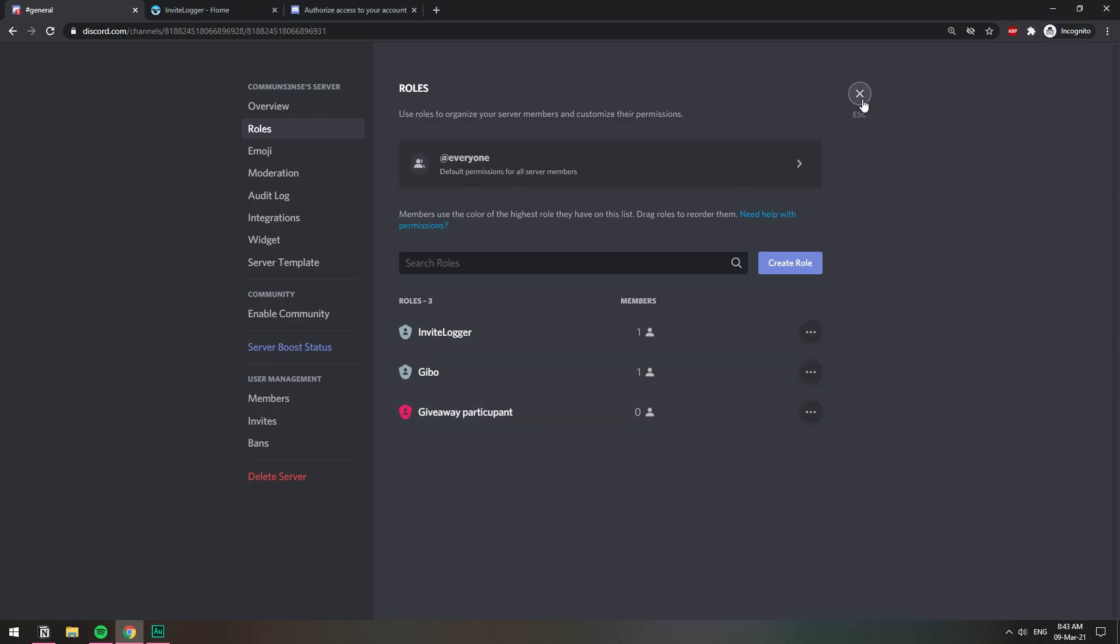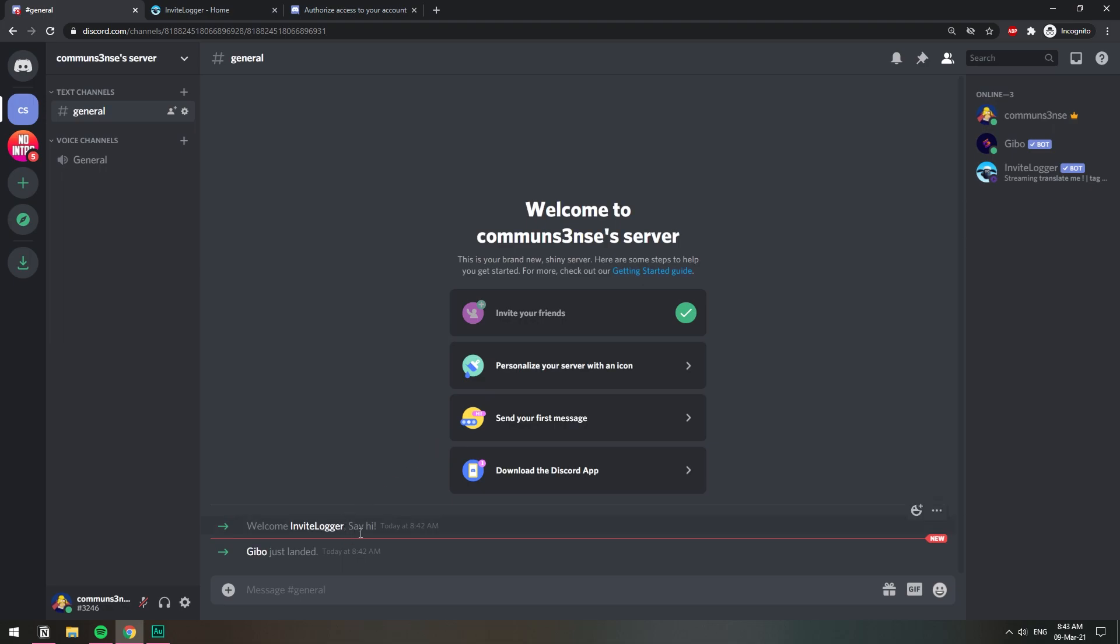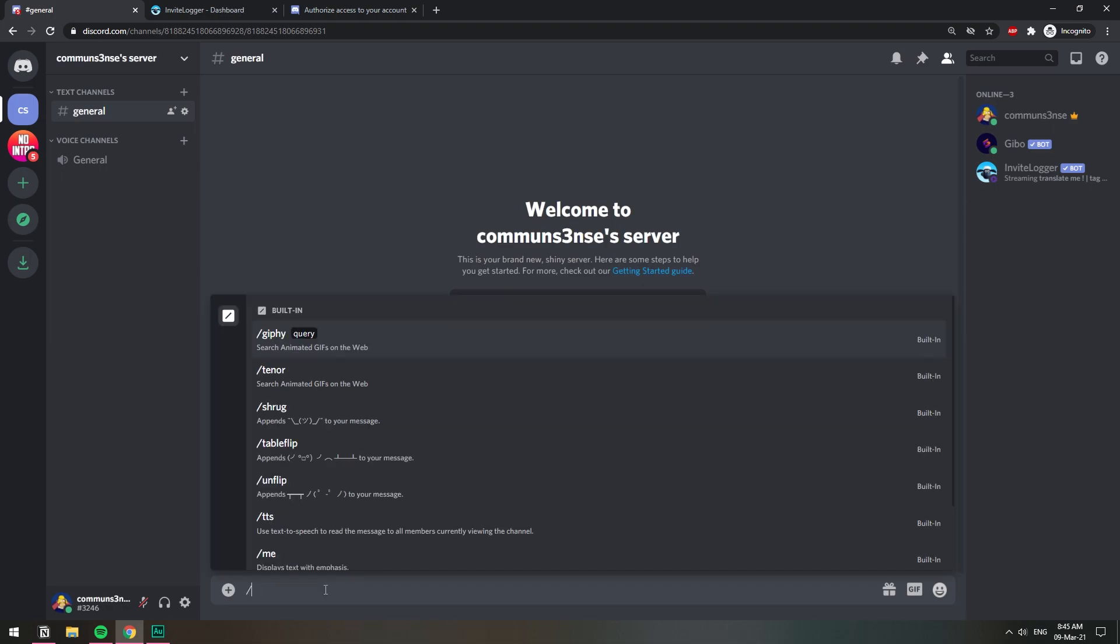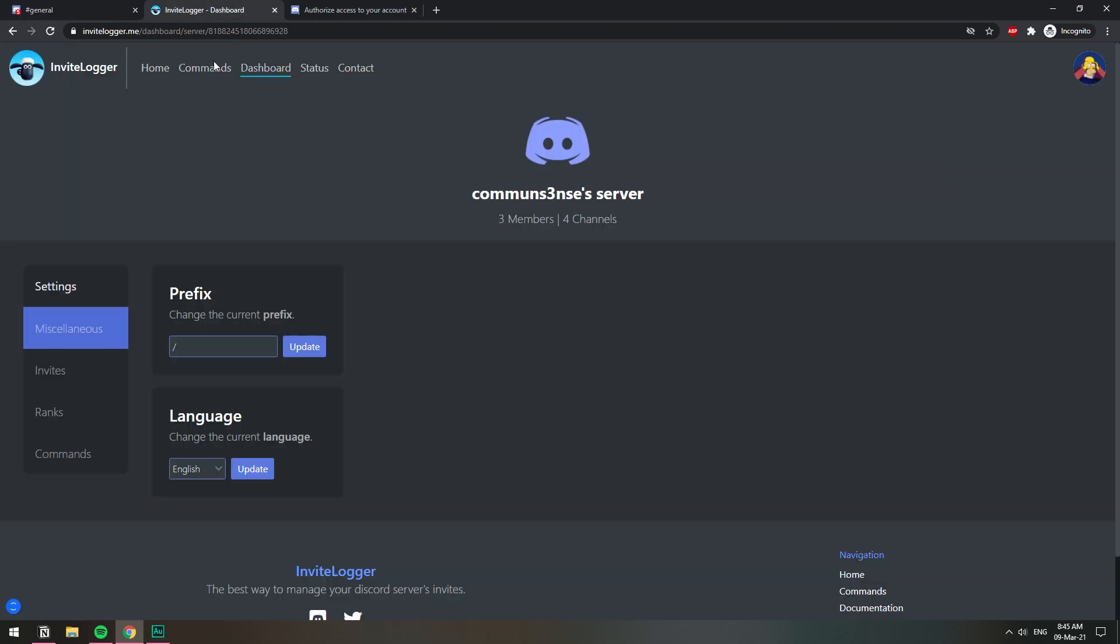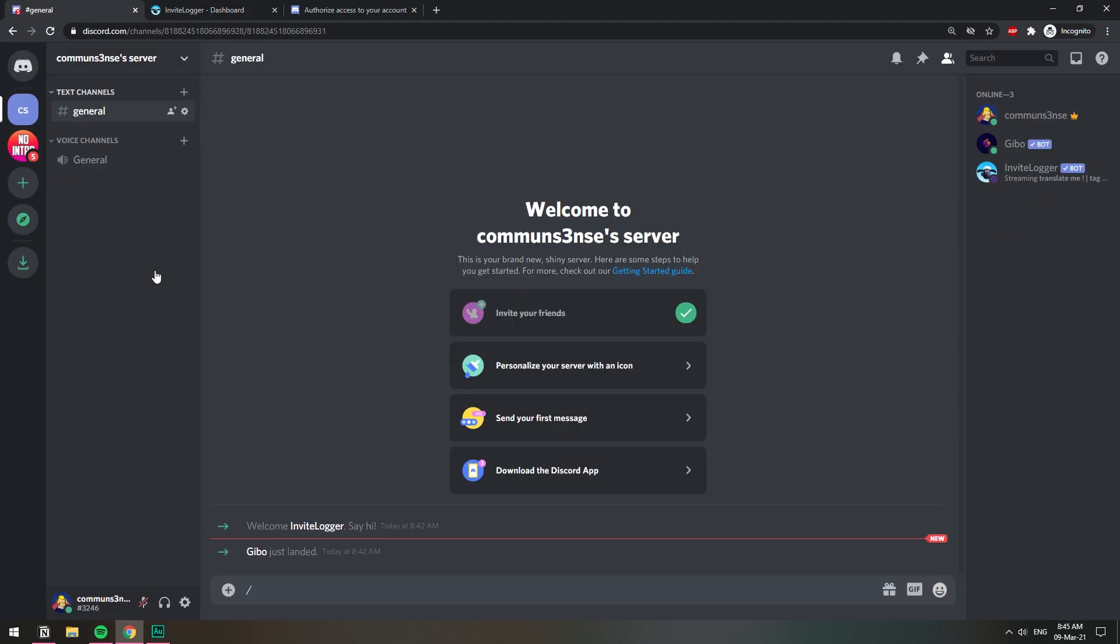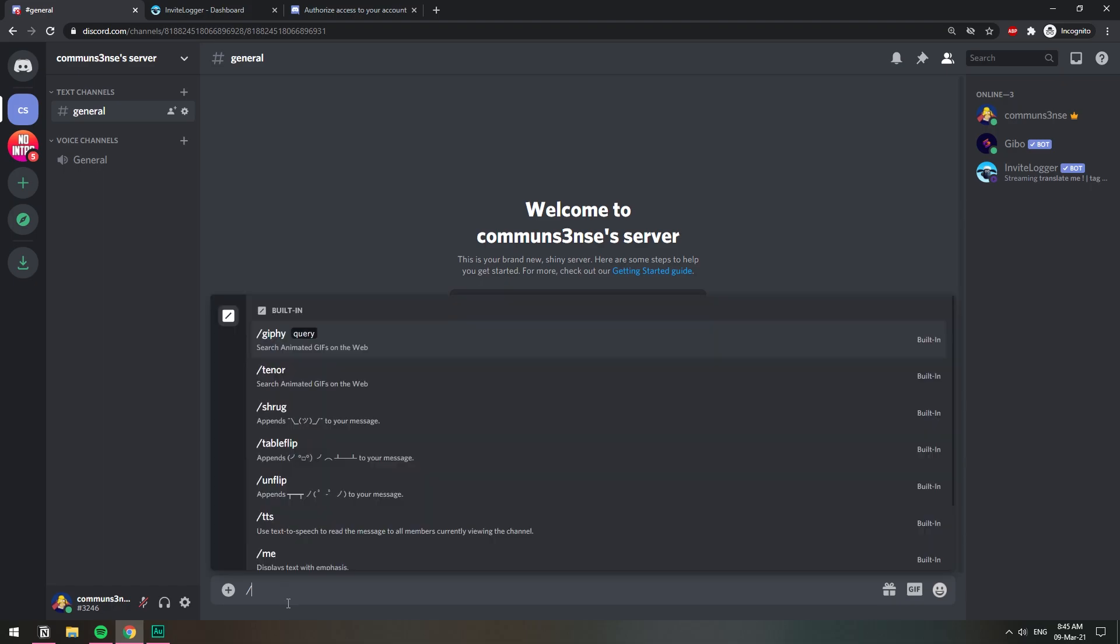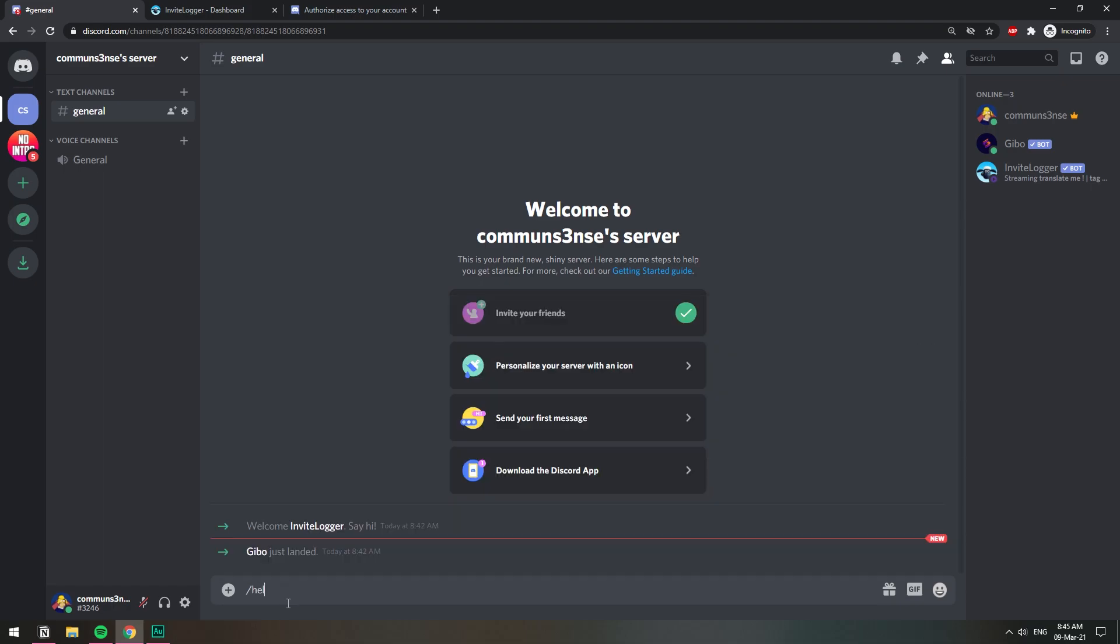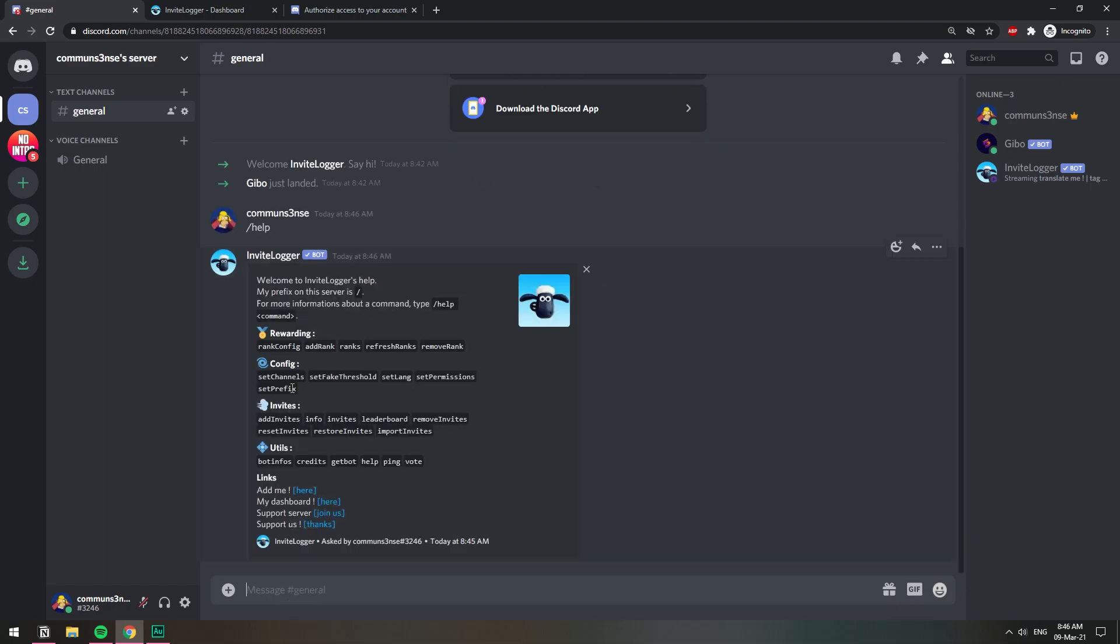Let's set that up. The default prefix is forward slash. You can change it on the dashboard, right here in miscellaneous you can change the prefix there. Let's go forward slash help. When you want to see the amount of invites you can just do forward slash leaderboard.